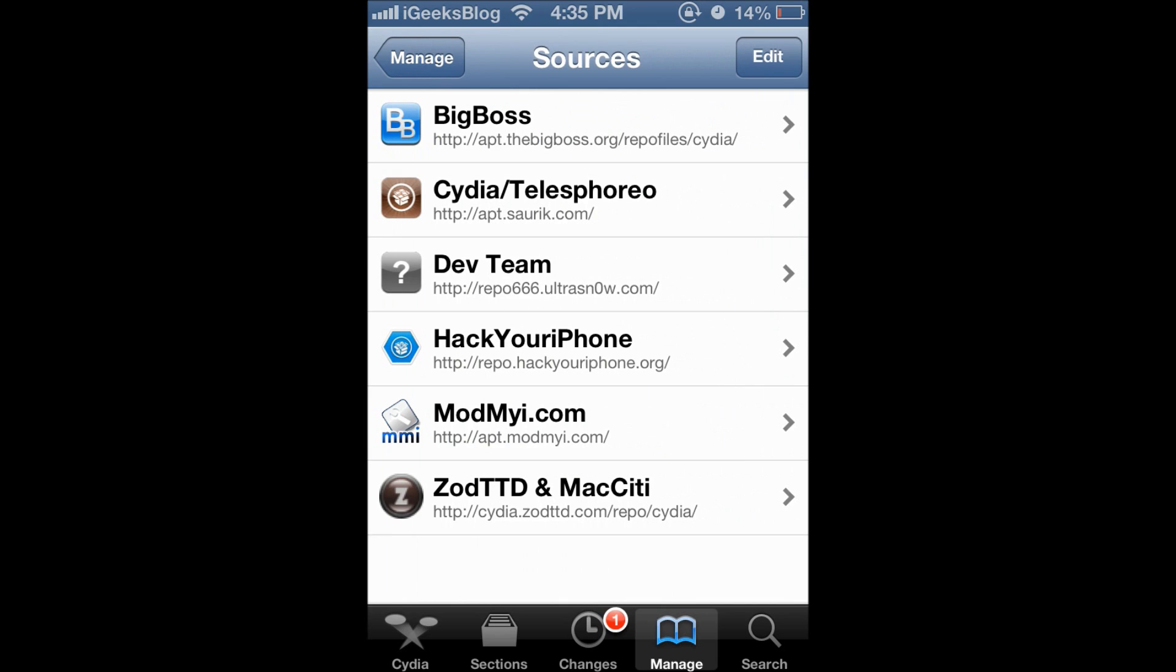Now when you press sources you see a list of sources already in Cydia. If you see the hack of your iPhone resource, that is something we added later on. Now we are going to check out how you can add a repo.